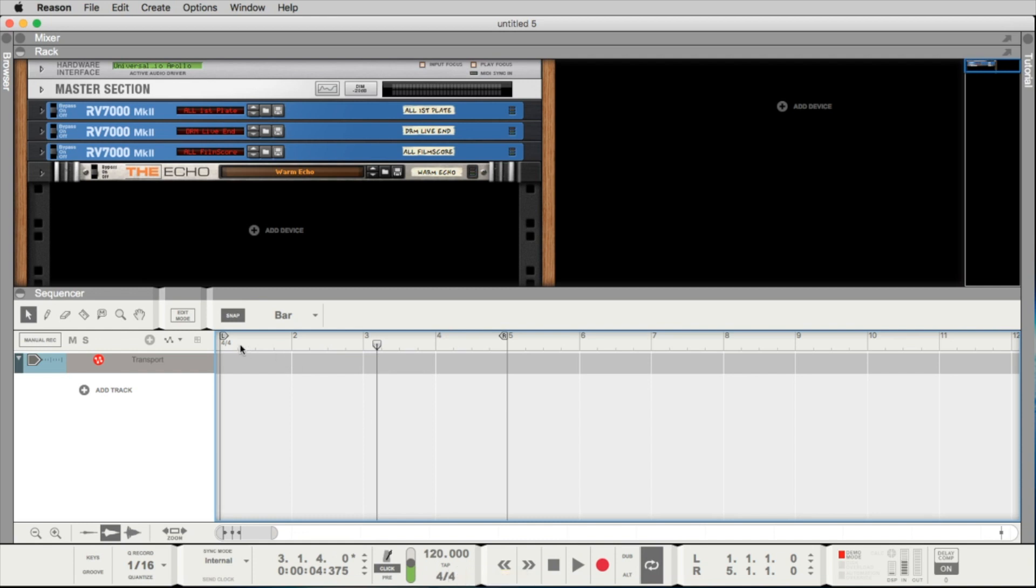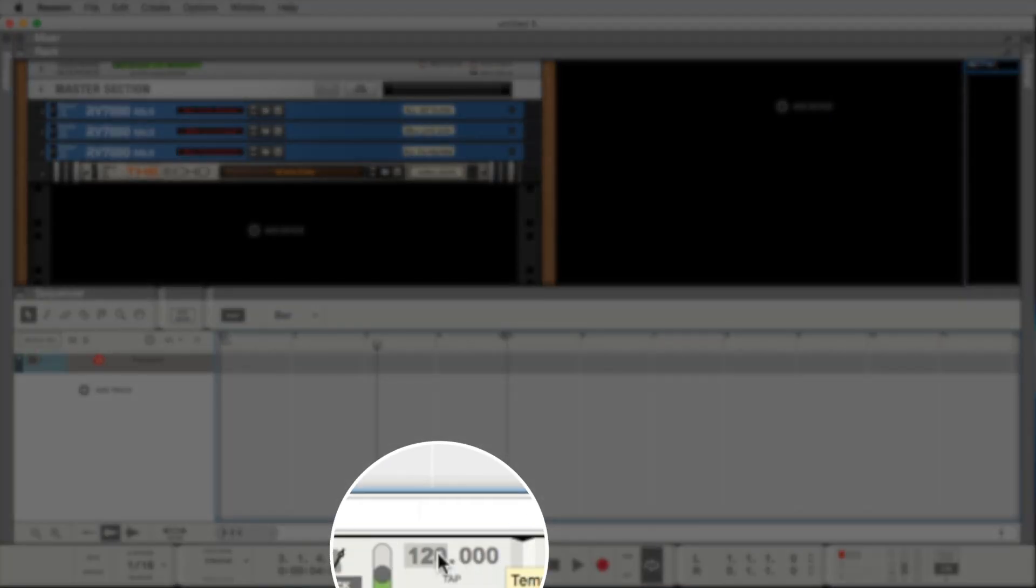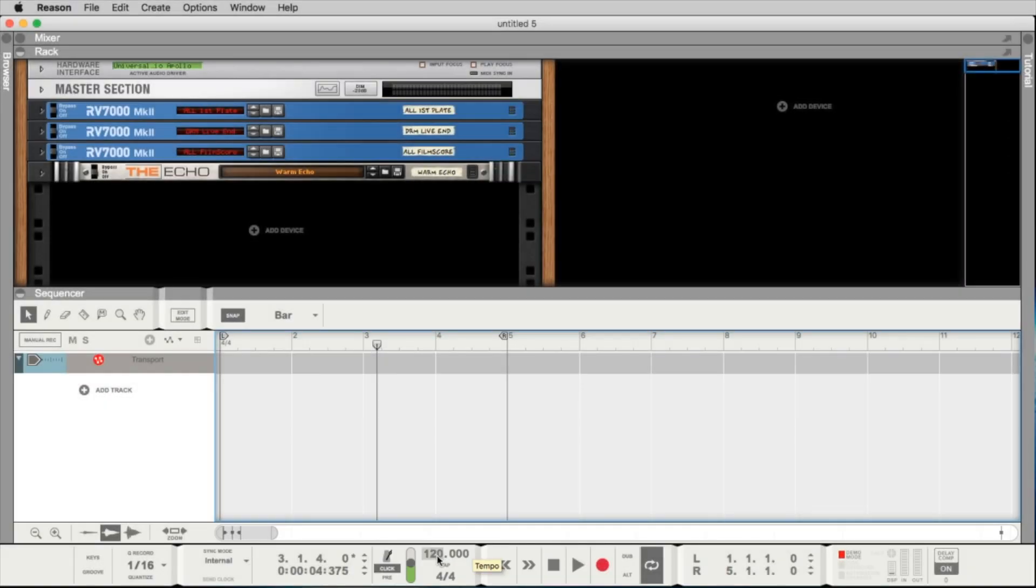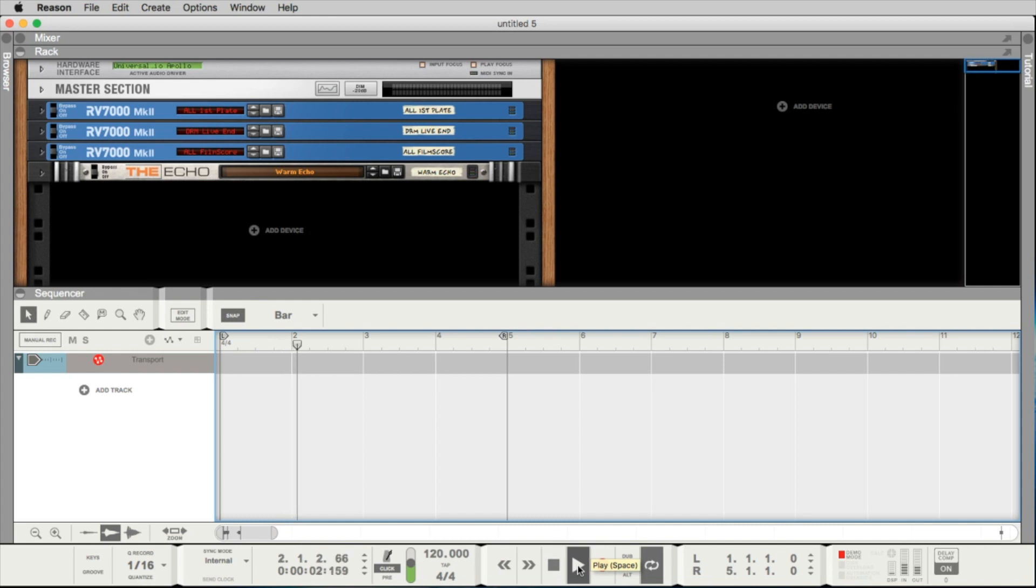How fast this cursor is moving, how fast you hear this clicking, you say here with the tempo in beats per minute. So what we hear now is 120 beats per minute.